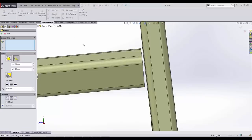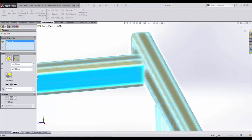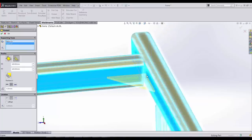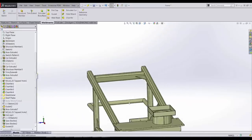For 2015, SOLIDWORKS has enhanced the gusset command. Now we're able to place a gusset on members that have a gap between the faces. Simply select as usual.